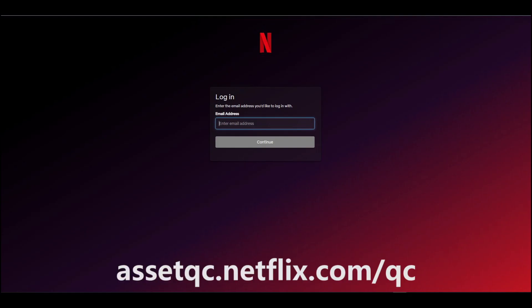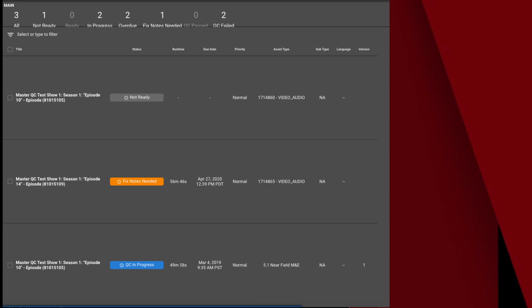Once you're onboarded on AssetQC for your title, you'll have access to the platform. Identify the appropriate QC request by checking the asset it refers to and the Status column. The Fix Notes Needed tag means that the request is ready to receive production notes.